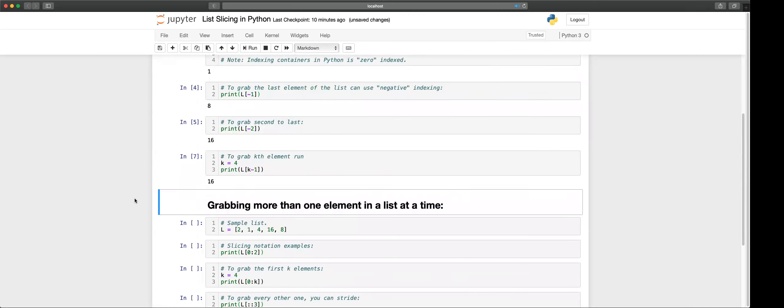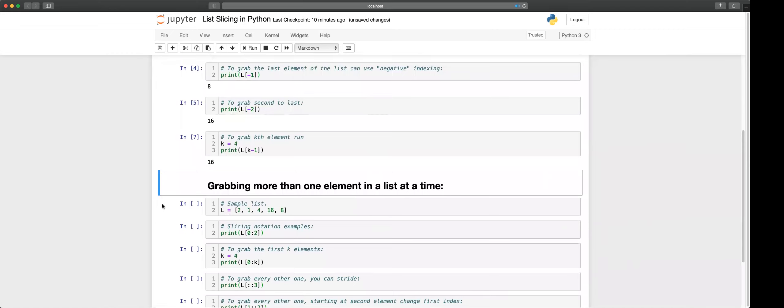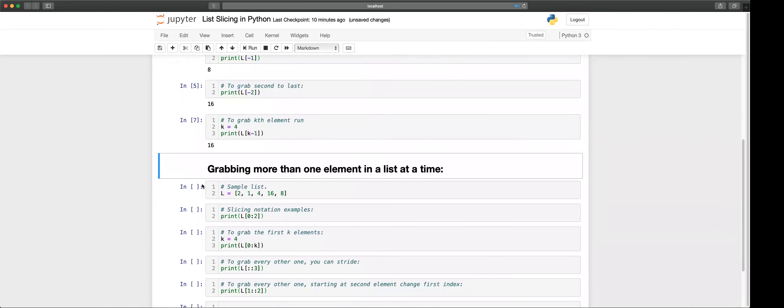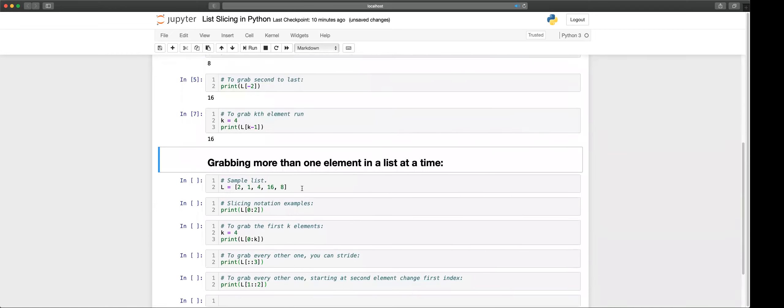Now the whole point of slicing is when you want to grab more than just one number from the list or one item.